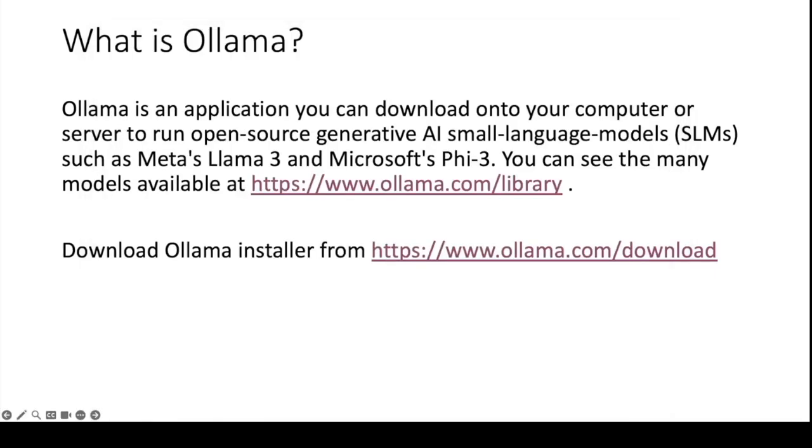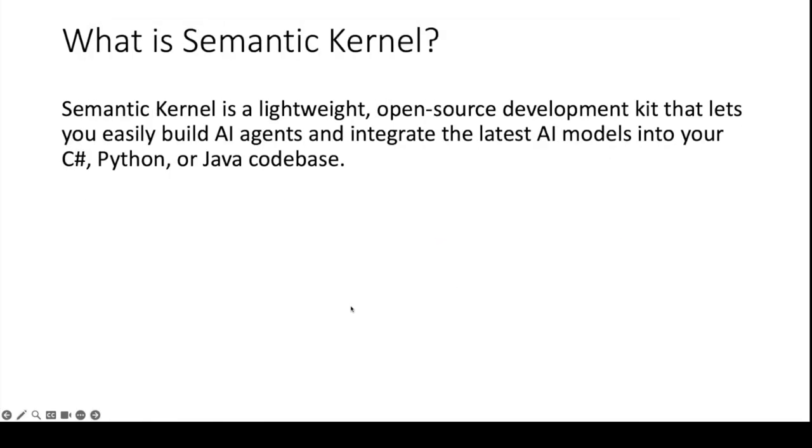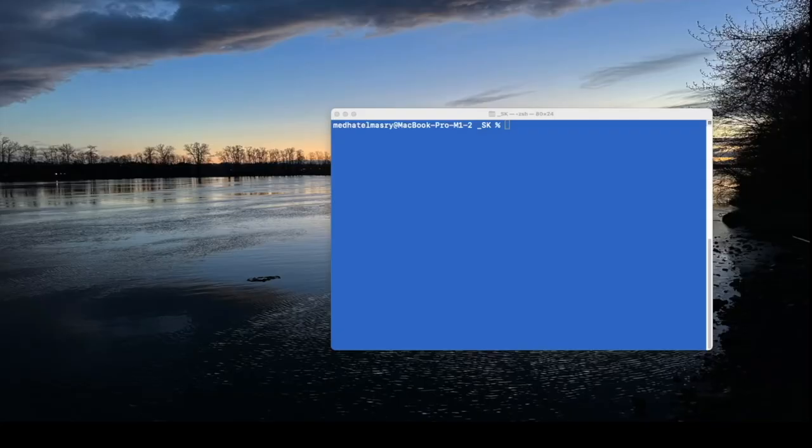We will also be using Semantic Kernel. What is Semantic Kernel? Semantic Kernel is a lightweight open source development kit that lets you easily build AI agents and integrate the latest AI models onto your C Sharp, Python, or Java code base. Let's get started.